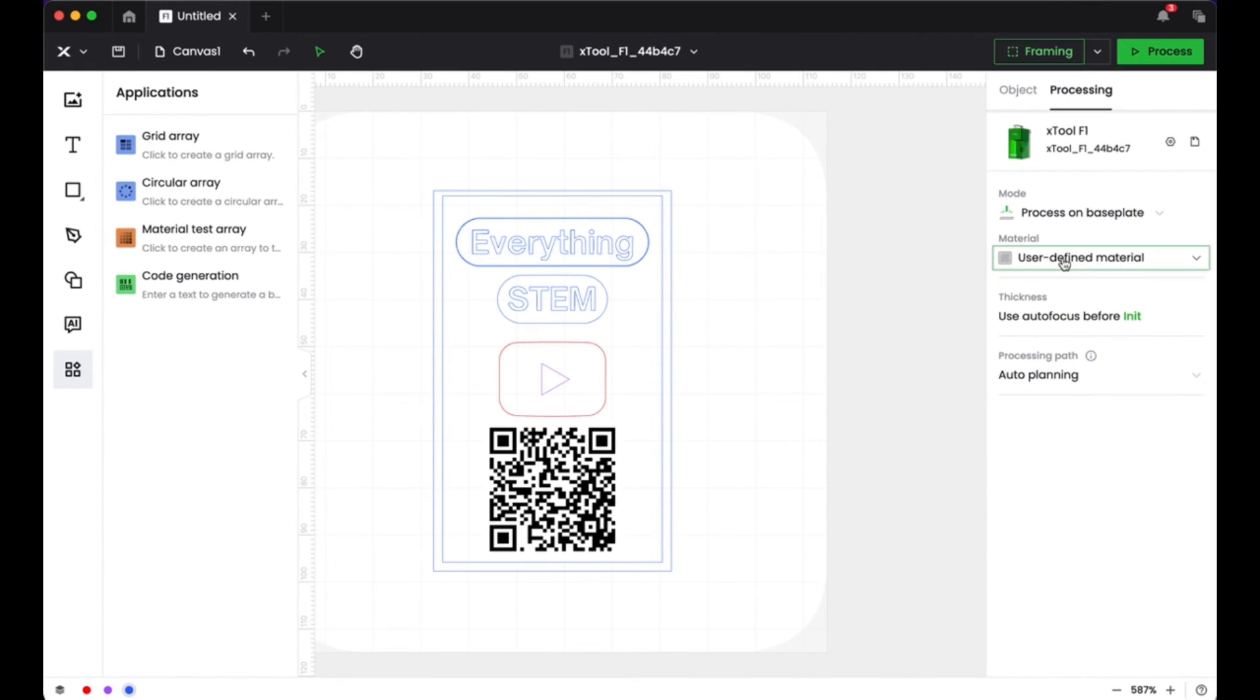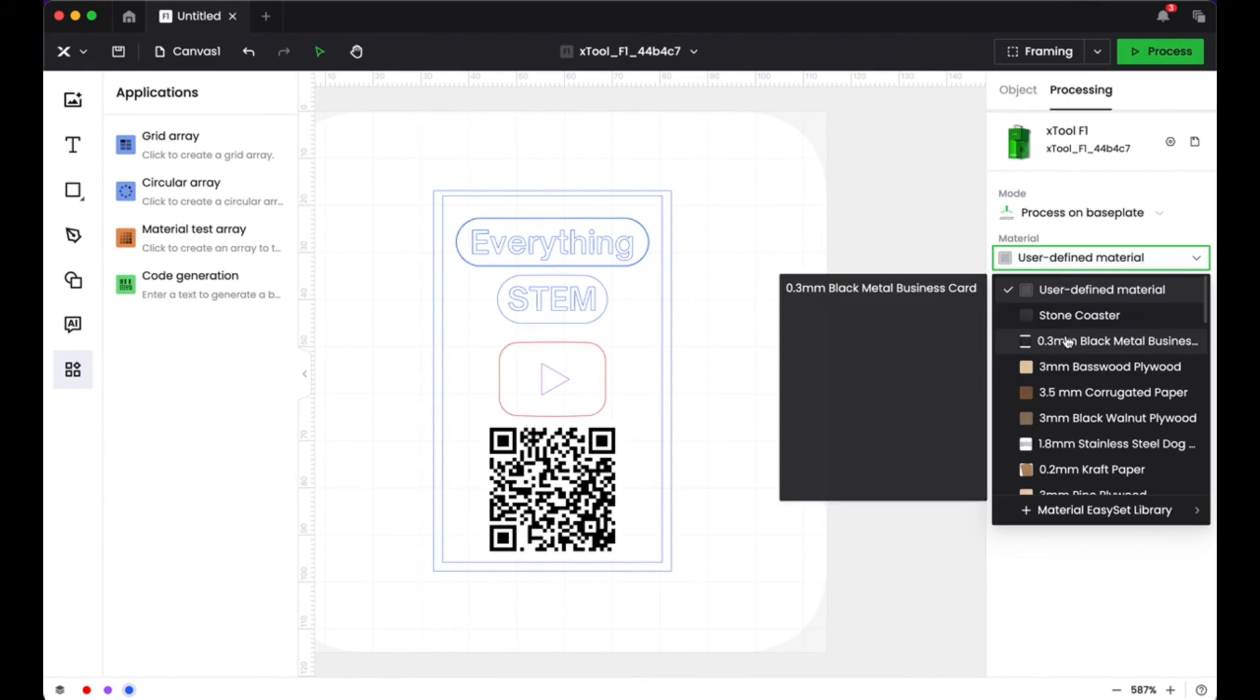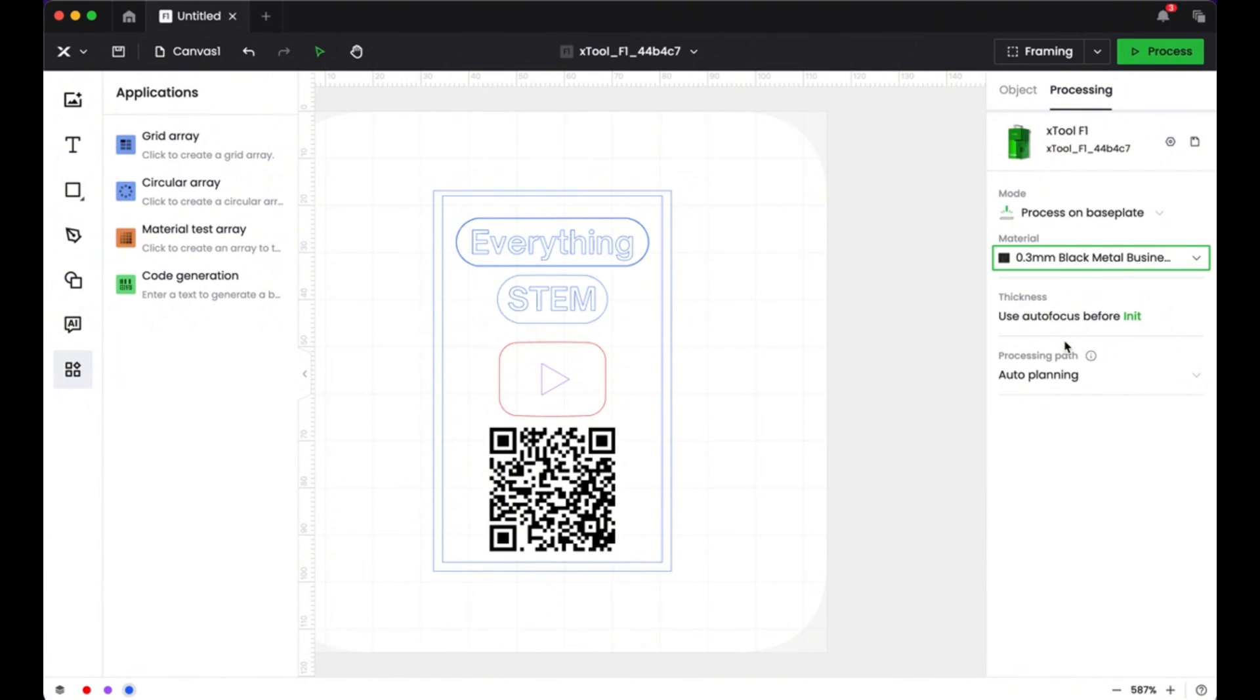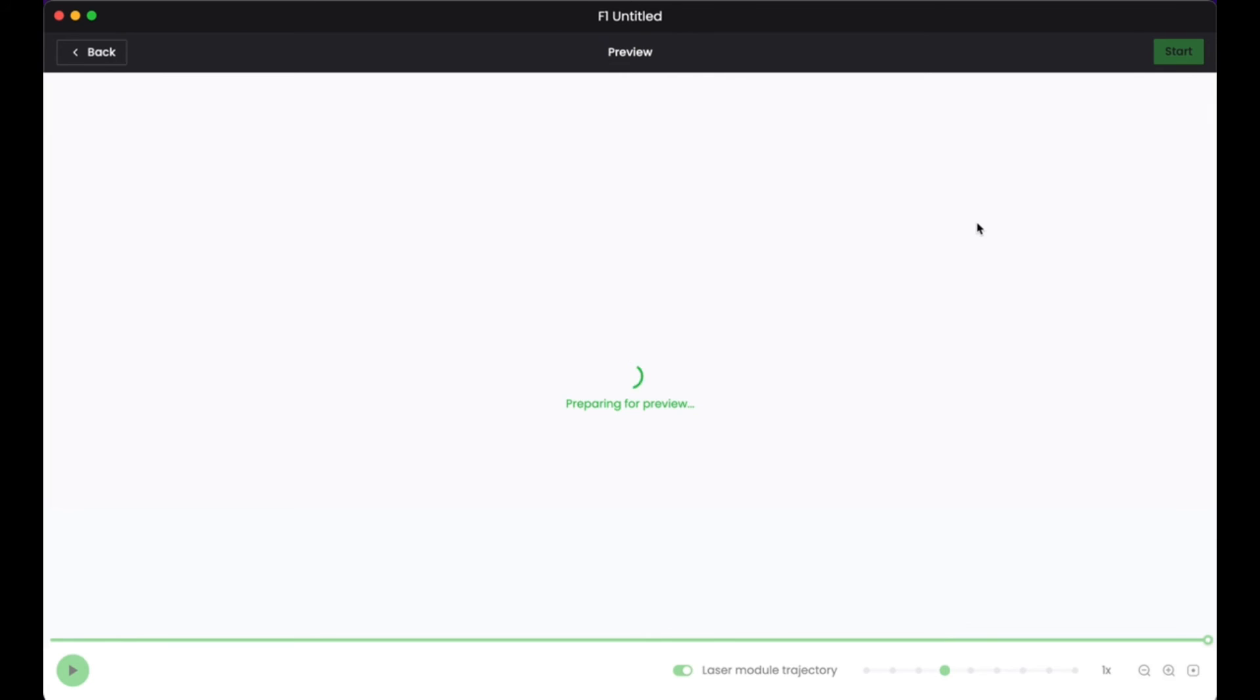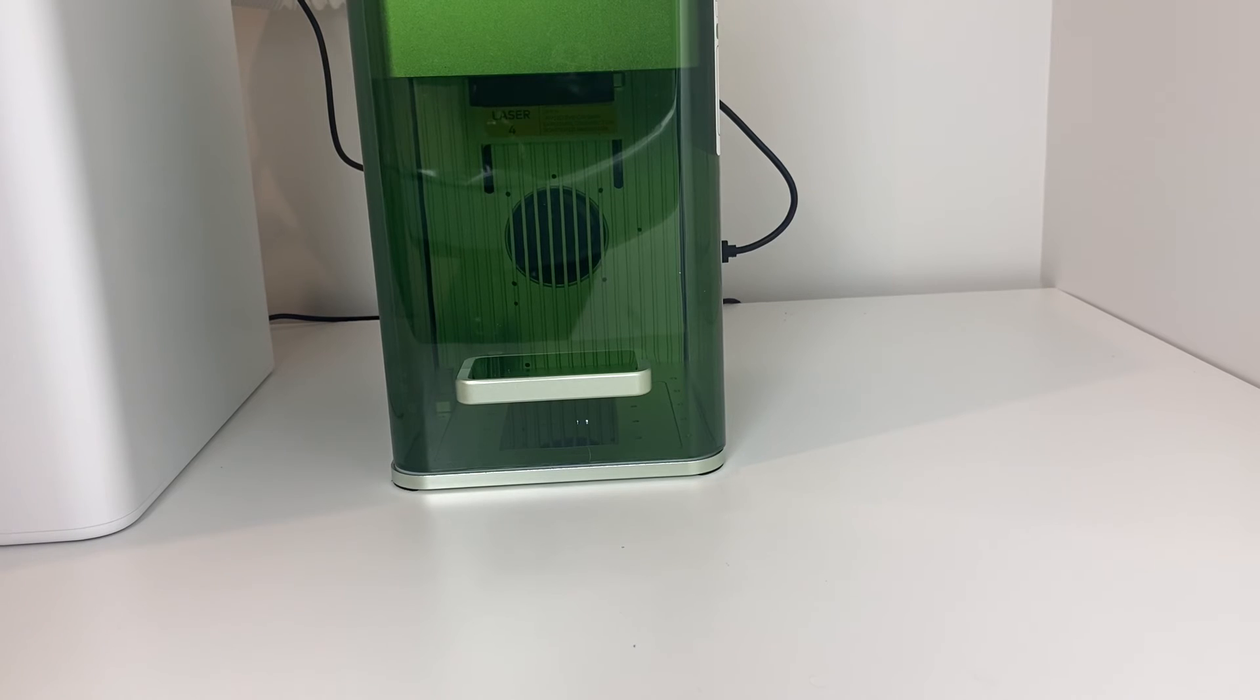Then I went back into my software and I just made sure that I had selected the right material there, the 0.3 millimeter black business card. So I selected that and then I went ahead and pressed process to get this card going. So then I could see my preview of what it was going to look like. All looked good and I pressed start and got this thing going on my machine.